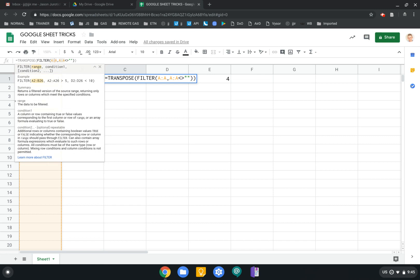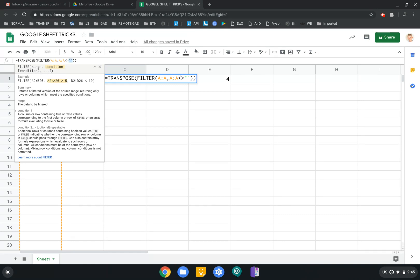And the first part of the filter is the range that we're grabbing, which is column A. And the second part is the condition, which is taking the range and saying, if that range is not empty, which we show by putting empty quotation marks here. And the carets here are demonstrating that it's a not. So it's a not equal to basically what's happening here.